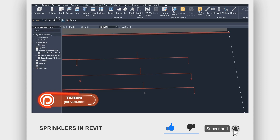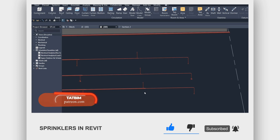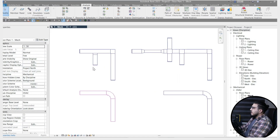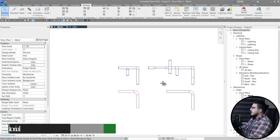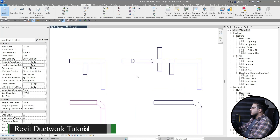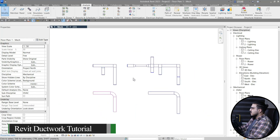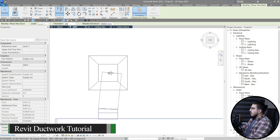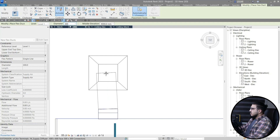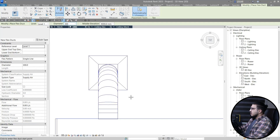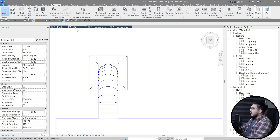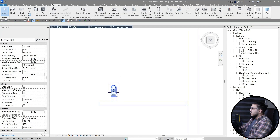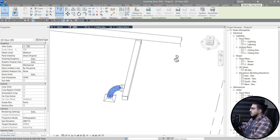Once complete, you can run clash detection and do whatever else you need. If you want to learn about Revit duct work, watch the linked video where you can learn all the tips about ductwork in Revit.